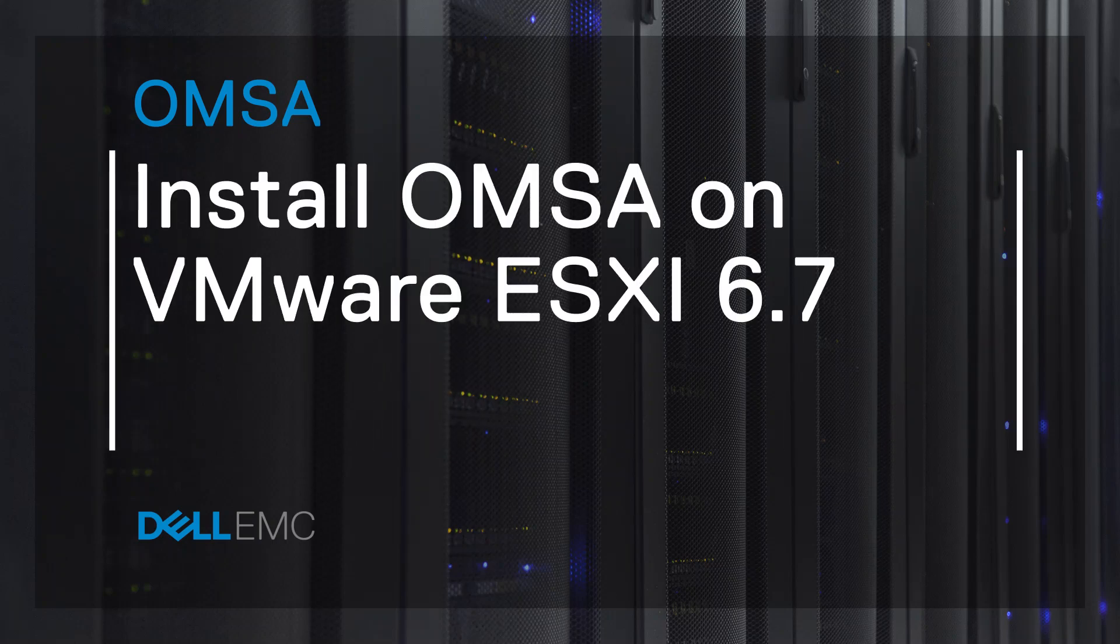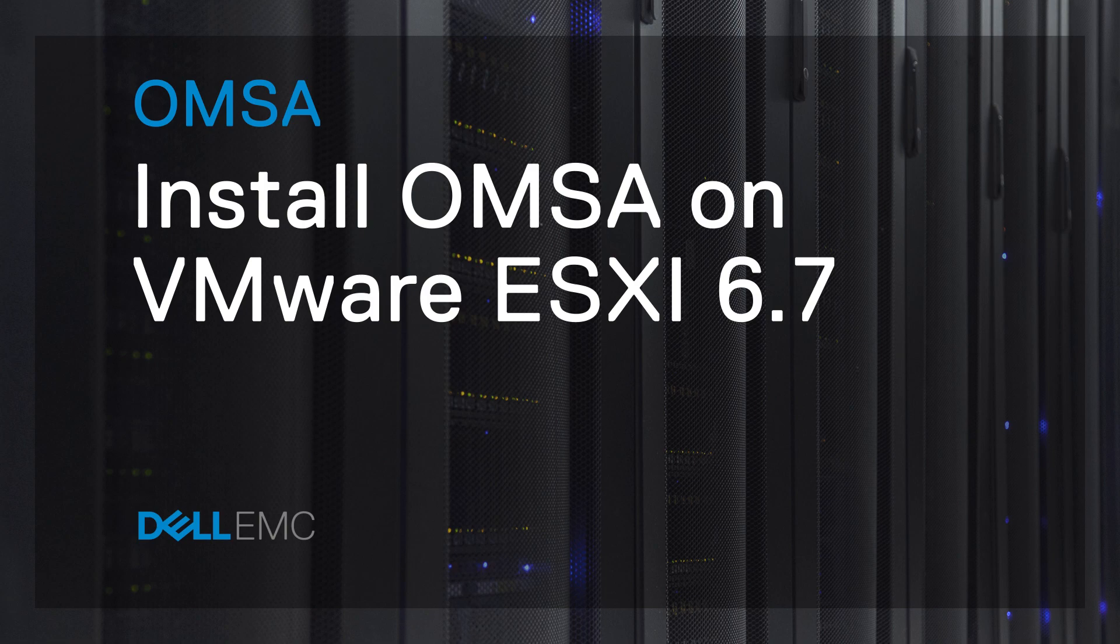You can easily manage and configure your server with OpenManage Server Administrator. This tutorial shows how to install it on VMware ESXi 6.7.